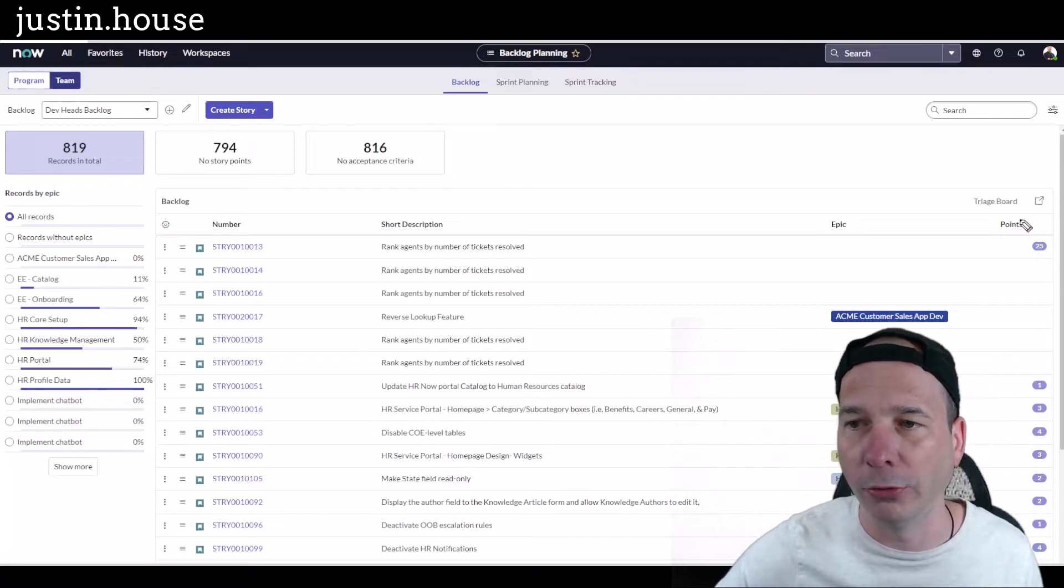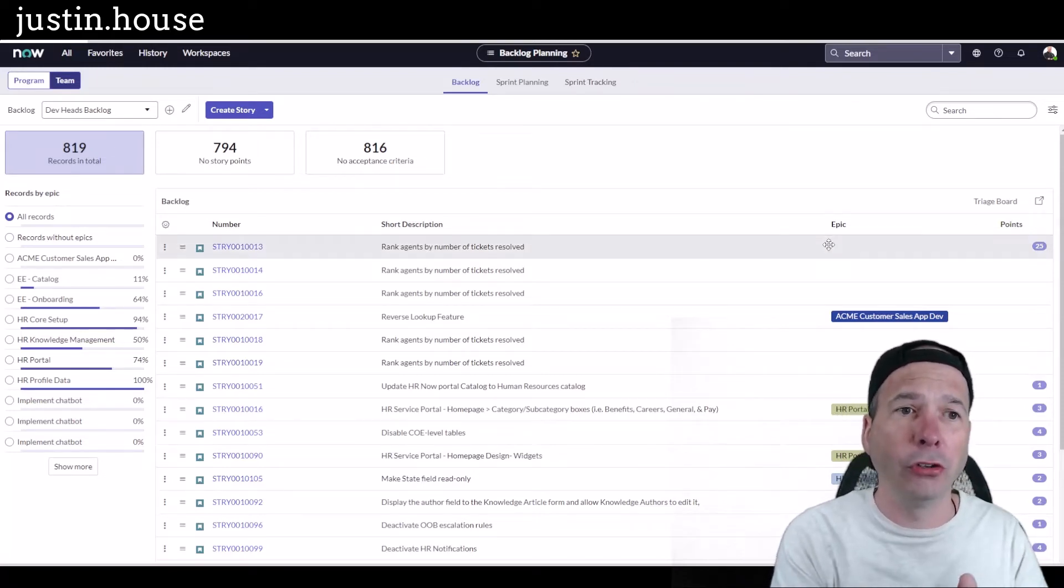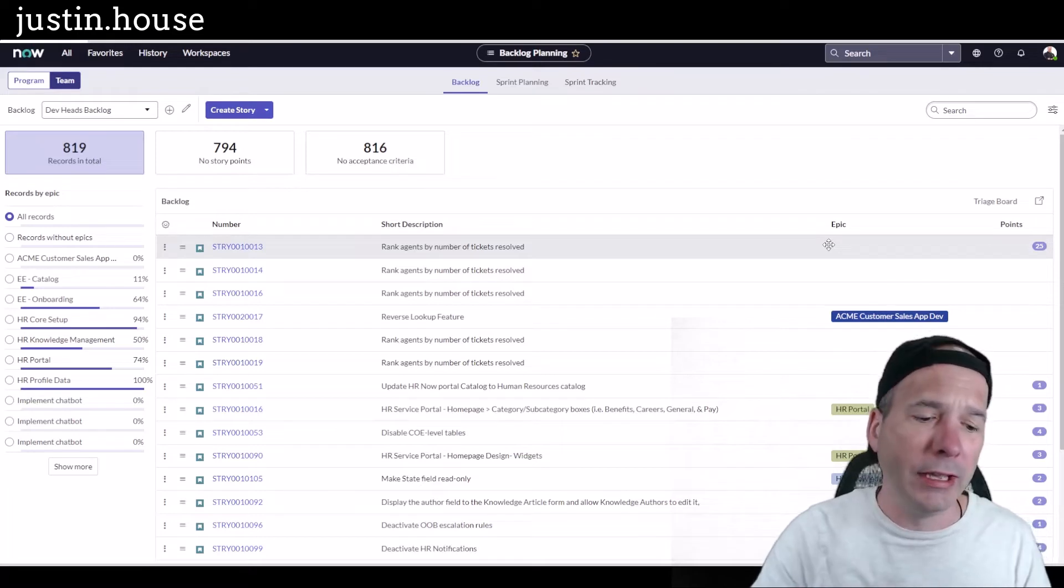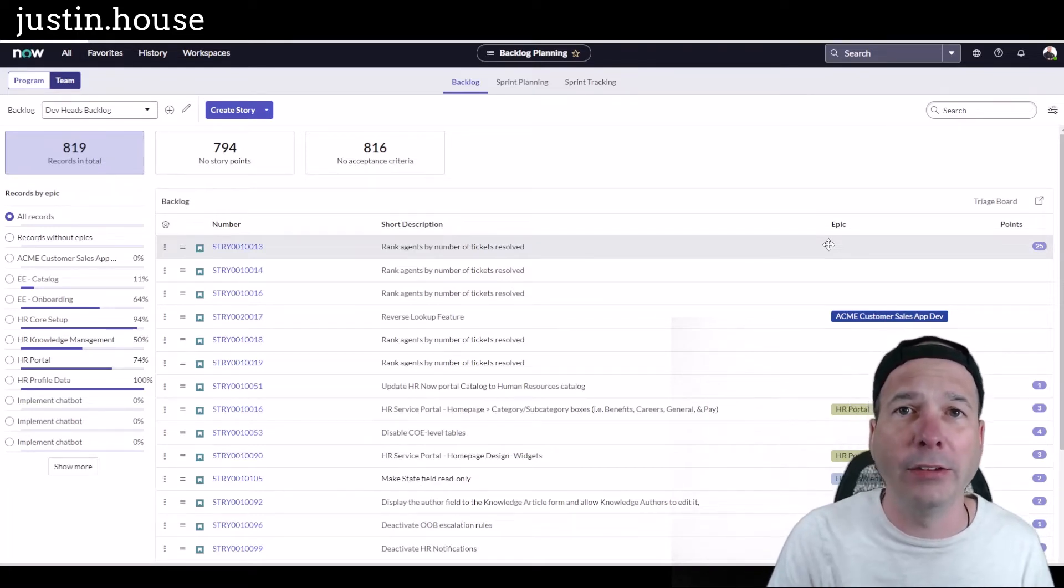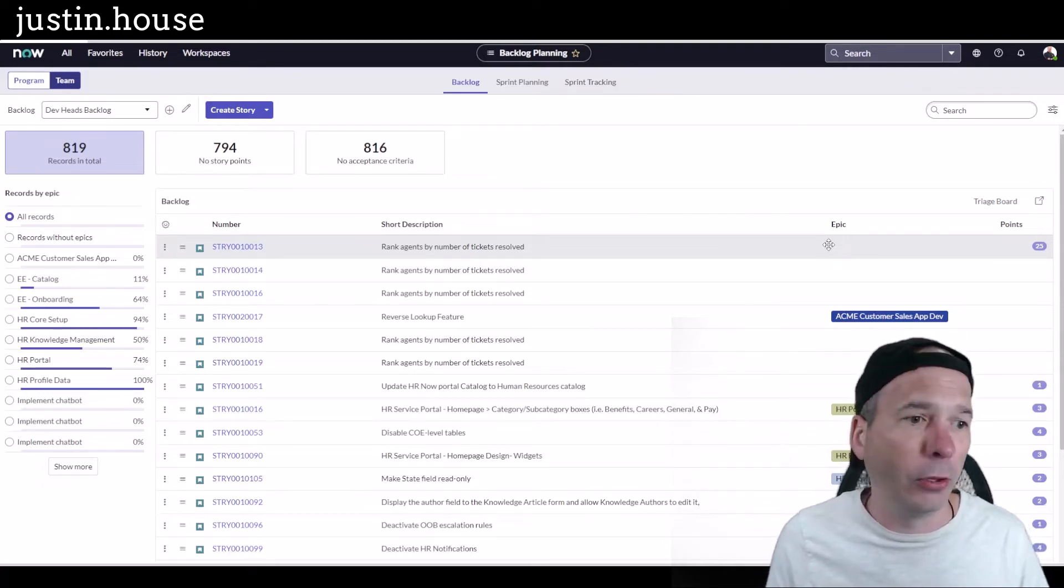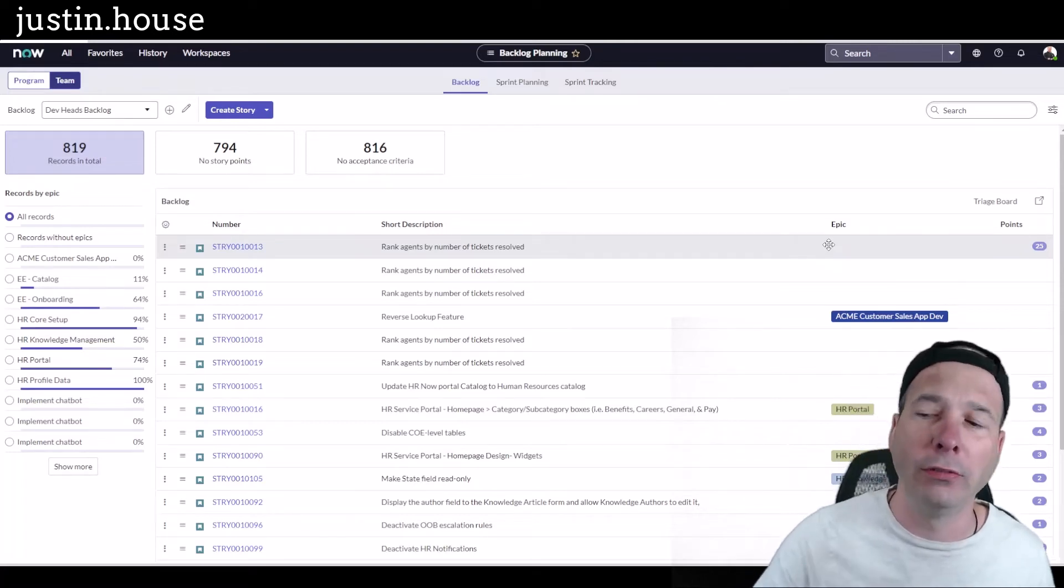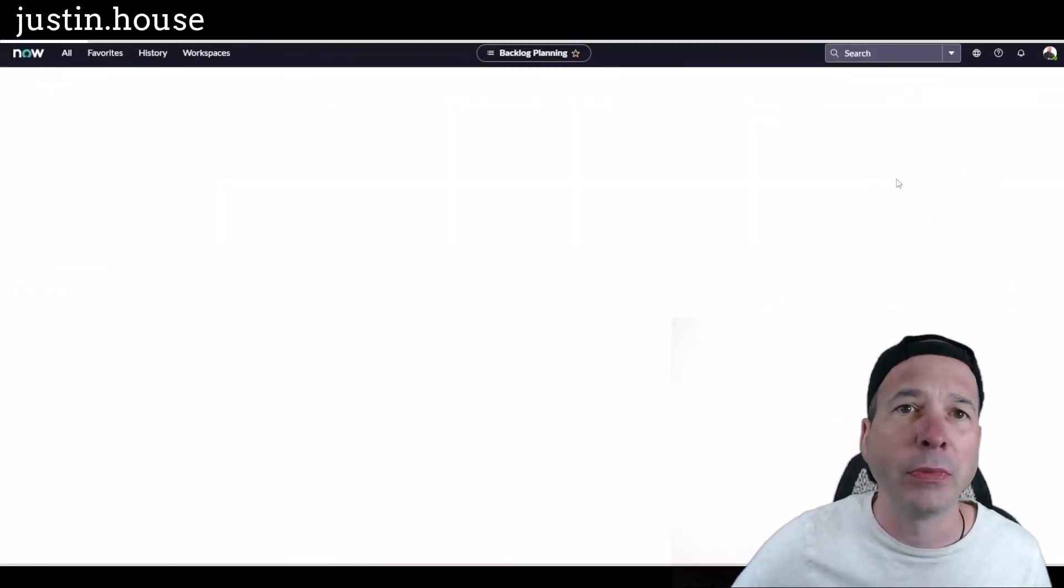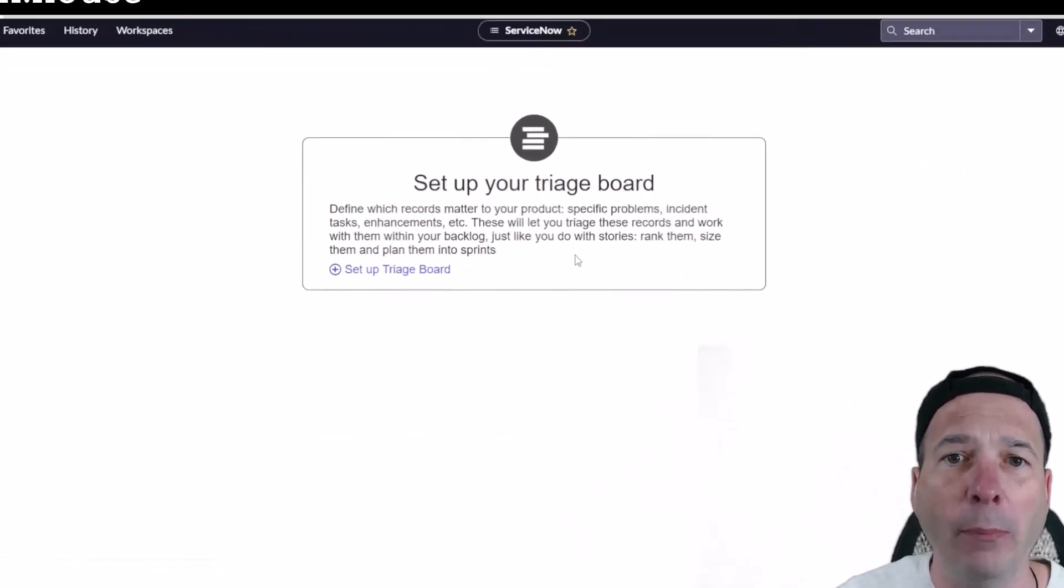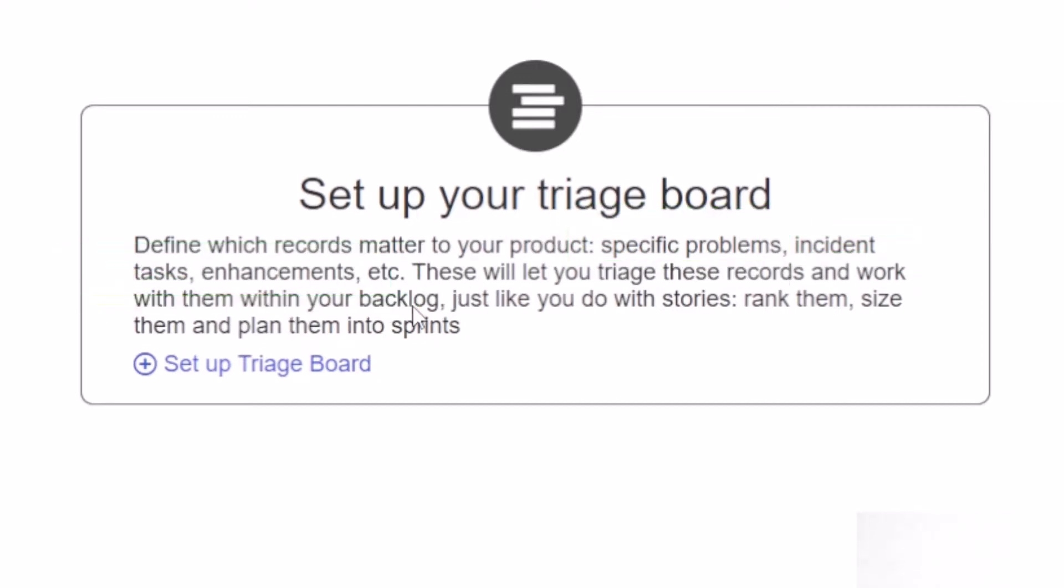Let's talk unified backlog. You just saw a story, but what about incidents or problems or other things in ServiceNow that have to get done? You have a team that's working through sprints and they're like, how am I supposed to pay attention to my agile queue, my sprint, and do all this other stuff? ServiceNow has got an answer. If you look right here, I've got a triage board. If I click on that, I can come in and see different things I might want to associate with my backlog. Look at here: problems, incidents, tasks, enhancements—anything in ServiceNow that is based off the task table.